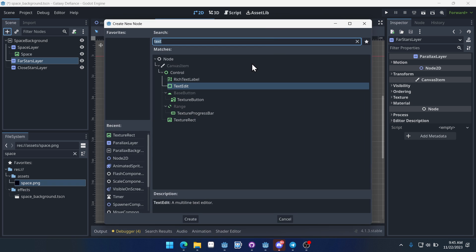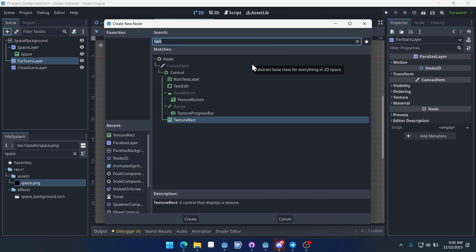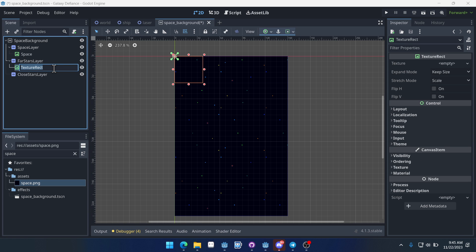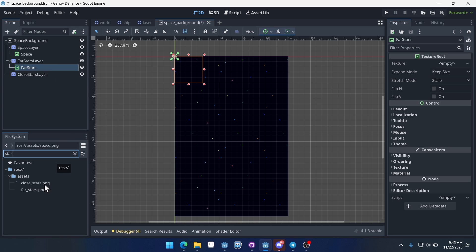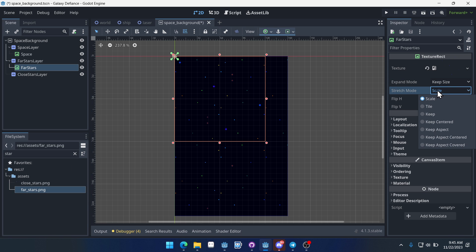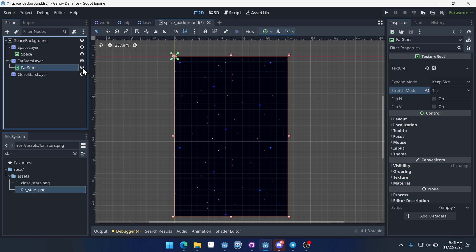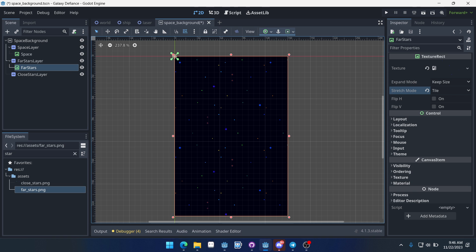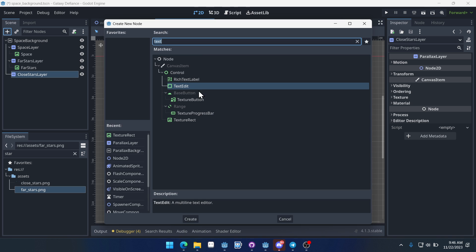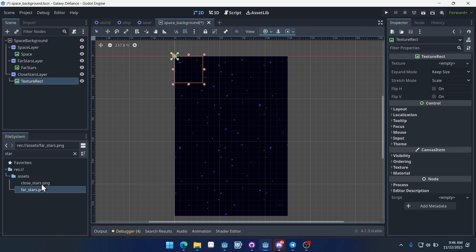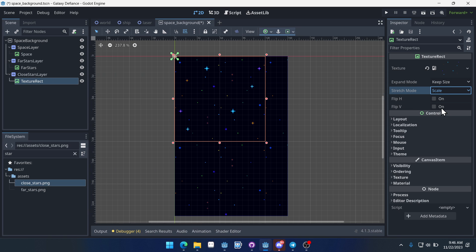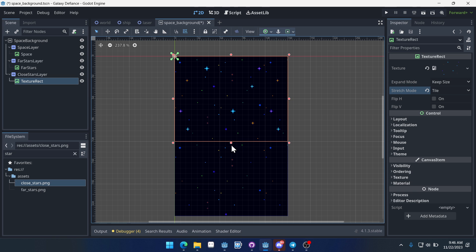We'll add another TextureRect here and call this one Far Stars. We can type 'stars' and bring over the far stars image. We'll set it to Tile as well, and drag it down. You can see these are slightly larger than the small stars in the very background. Then we'll do our Close Stars — another TextureRect, called Close Stars, set to Tile.